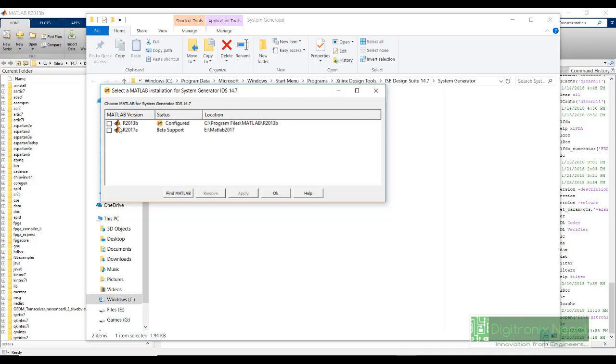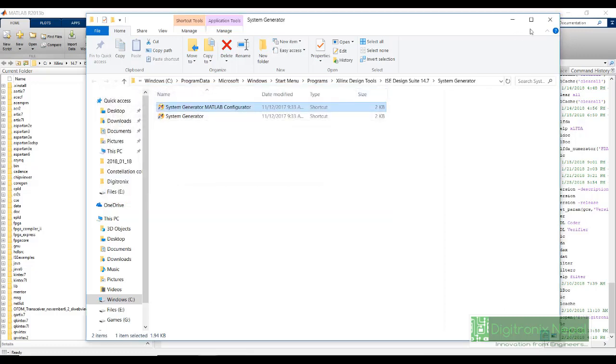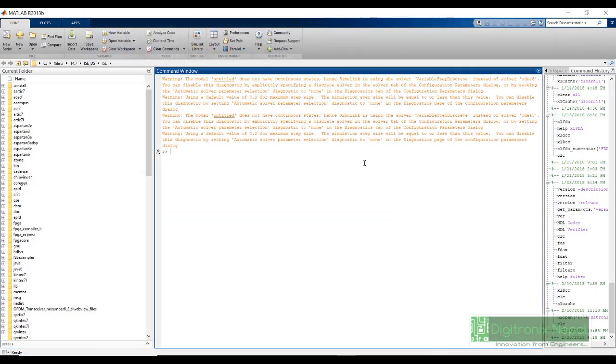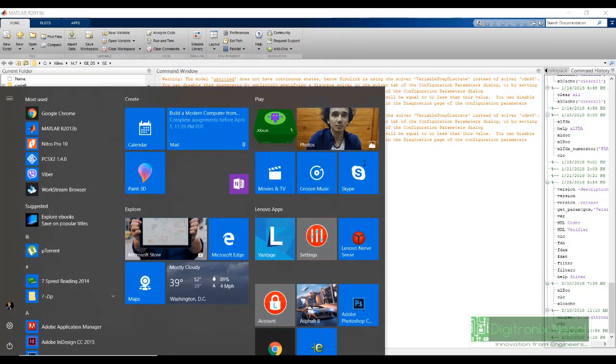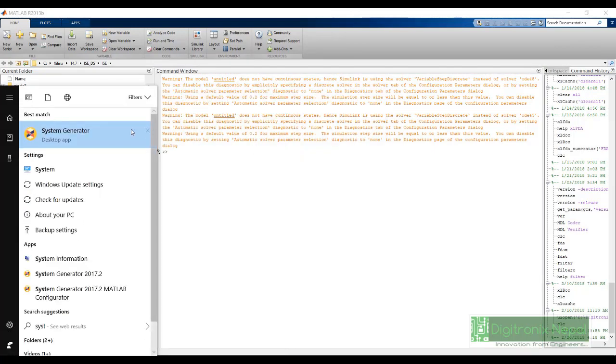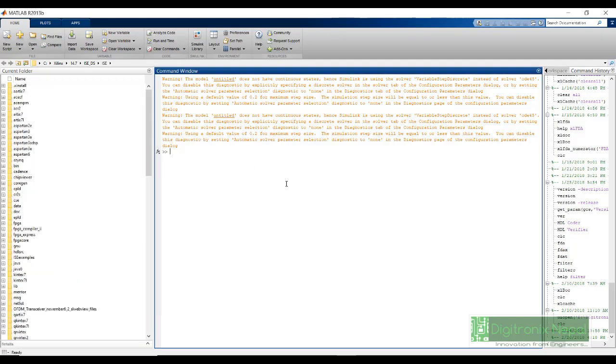If it was not configured, then we will click this and apply. But since I have already configured, I am not going to do this. When we have configured it, we are not going to open our MATLAB in the traditional way. Instead, we are going to open the System Generator. When we click this System Generator, it will open this MATLAB interface.